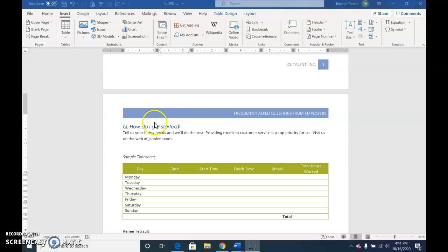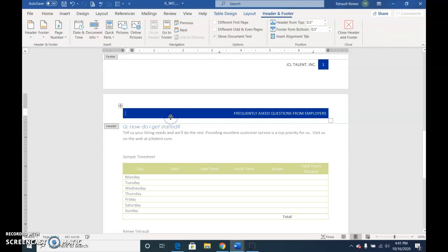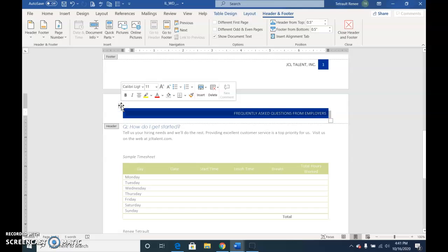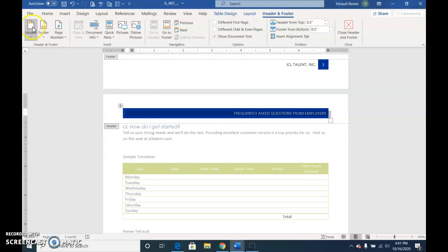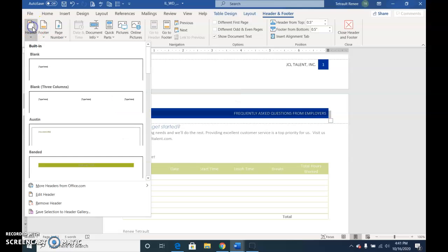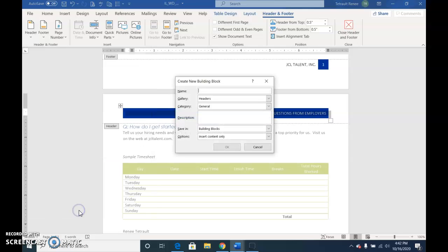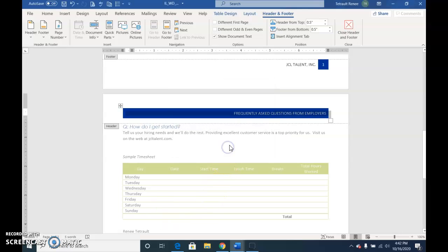So double-click in the header to open it. Now we're in the header area, and then we'll click to select the entire header, again, just like you would a table, so select the entire header, and then choose the Header button in the Header Gallery and choose Save Selection to Header Gallery. And this one will be called FAQ Header, and OK.